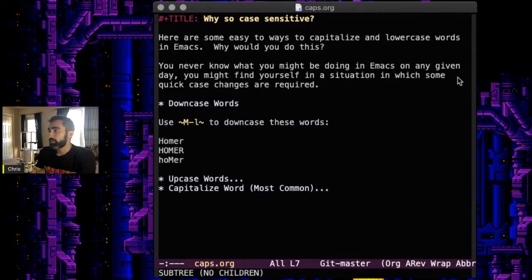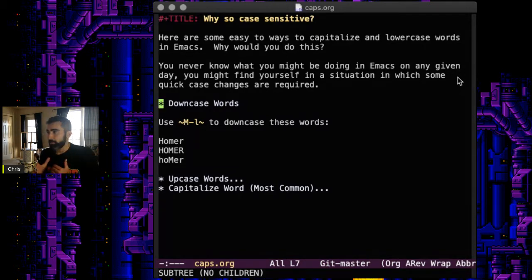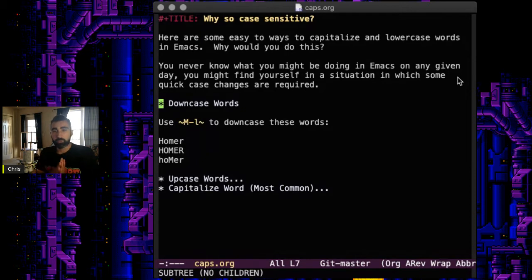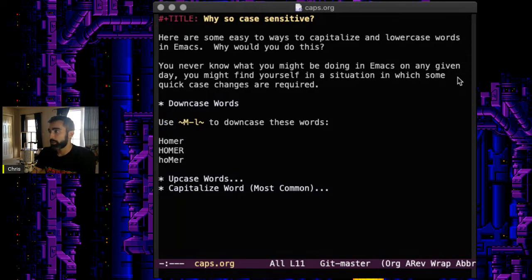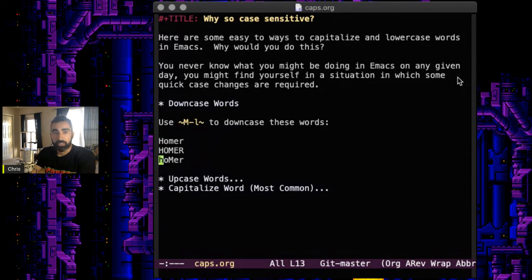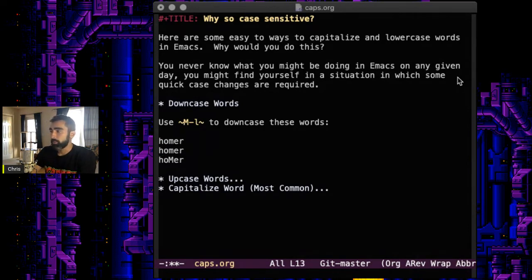First, we're going to downcase words. When you're upcasing and downcasing words, the difference between that and just capitalizing a word is that in this first instance, we're making all of these different cases lowercase. We have some initial caps, one in all caps, and one in mixed case. Using Alt-L or Meta-L, you'll see the result — it lowercases the whole thing. It treats all those different case situations the same in the downcase situation.